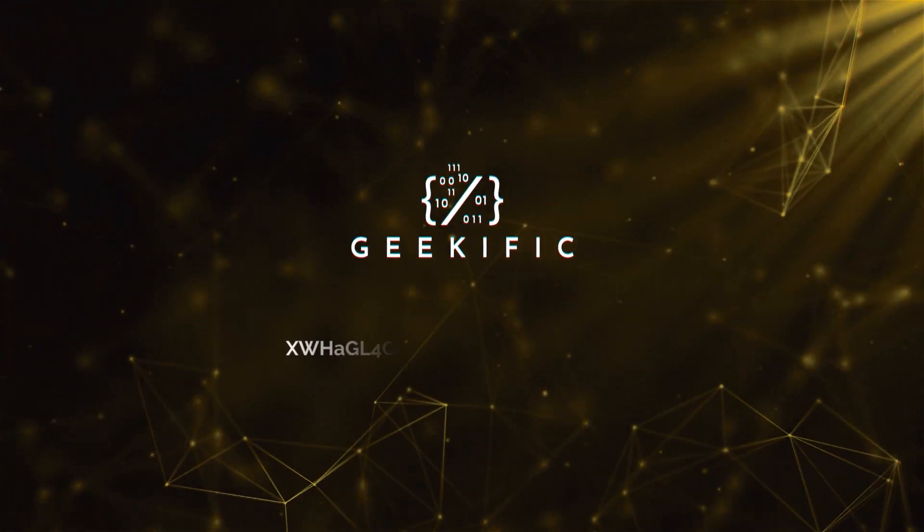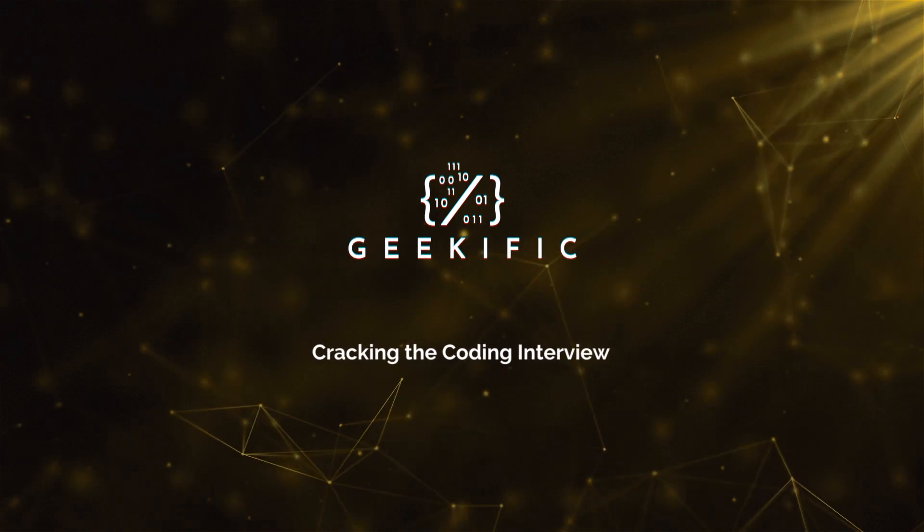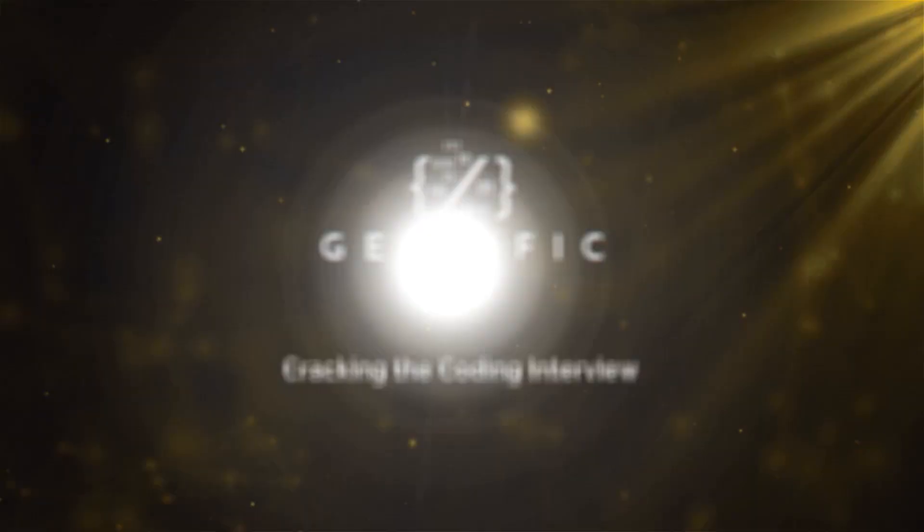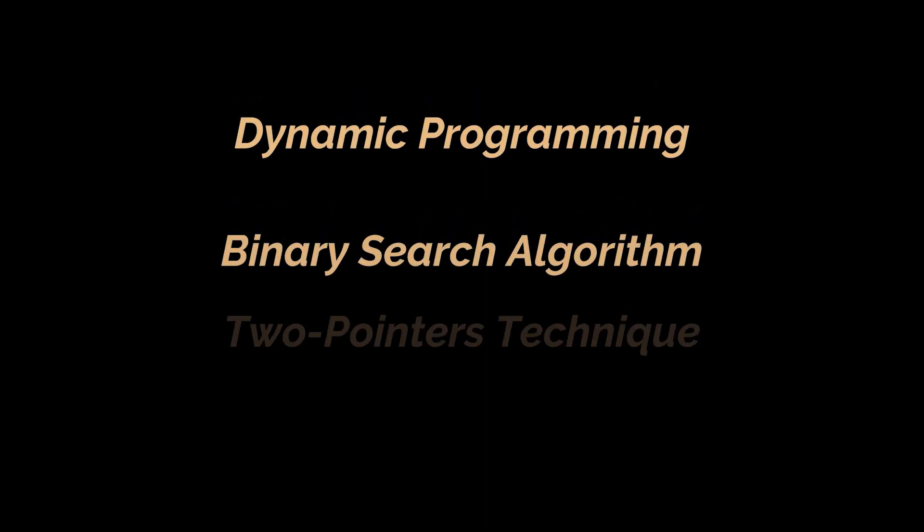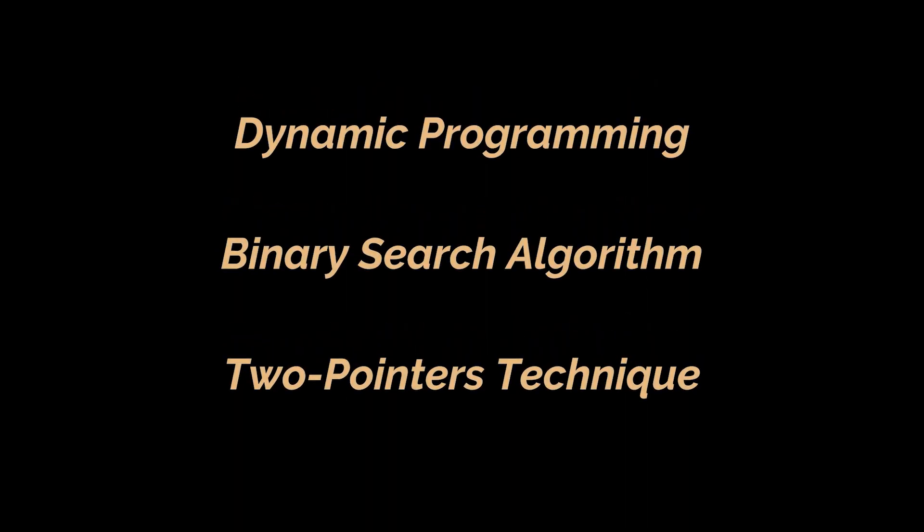What's up Geeks and welcome to the channel. In the previous videos of this series, we introduced dynamic programming, the binary search algorithm and the two-pointers technique.